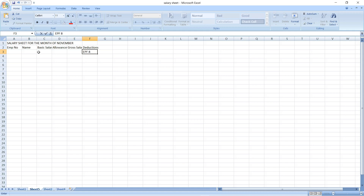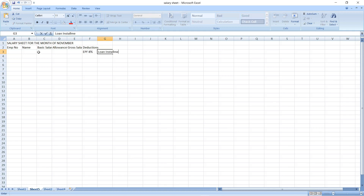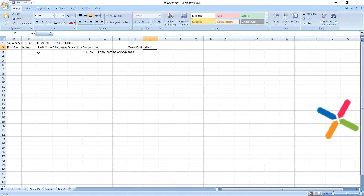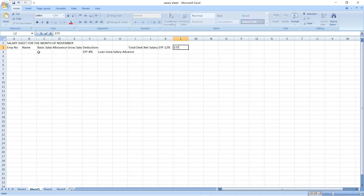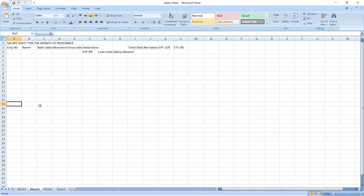Under deductions we have EPF 8%, loan installment, salary advance, and a total deductions column. Then net salary.